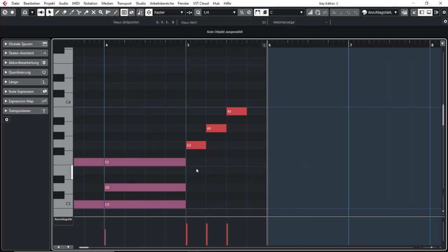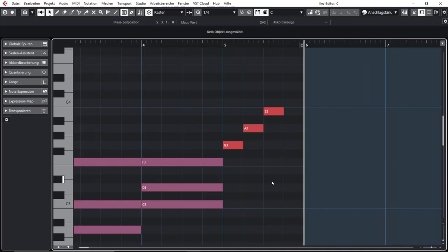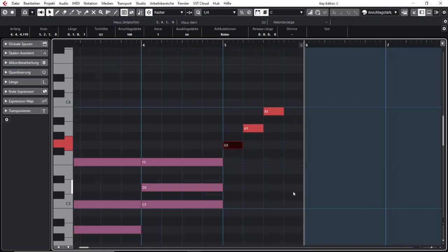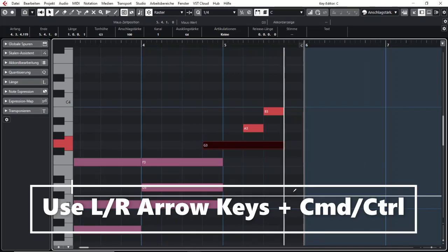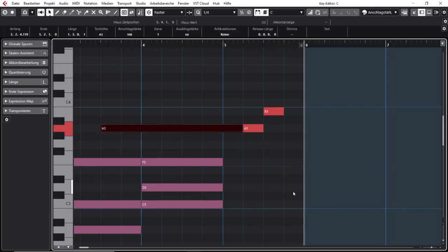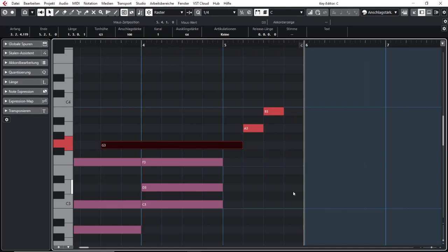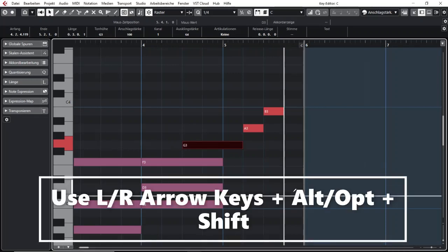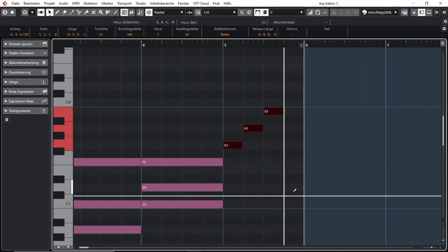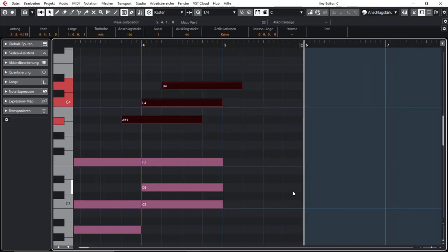In the MIDI editor, what a lot of people don't know is that you can use the nudge function with key shortcuts as well. If you select a note, you can move that note with your keys not only up and down but also to the left and right, and you can also shorten and lengthen it depending on your grid setting. That also works for more than one note, and all of this can be done with key shortcuts, which makes working a lot easier.